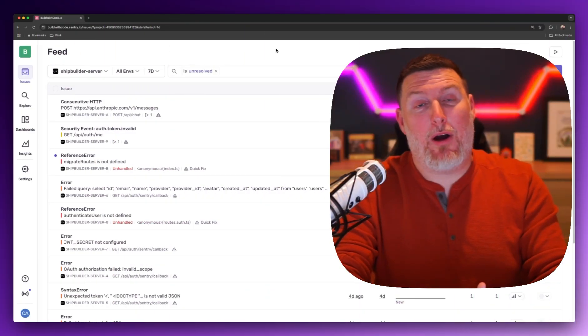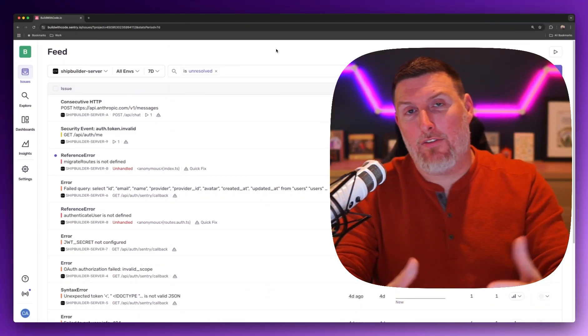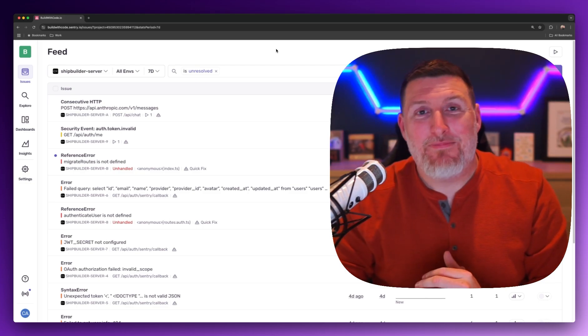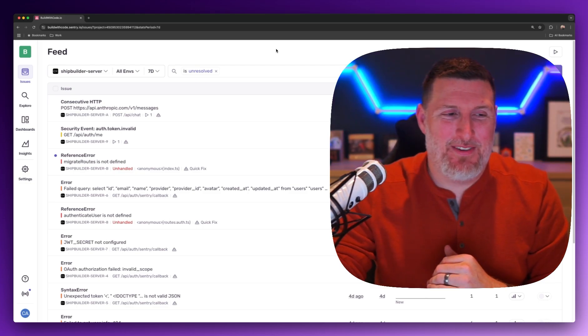Sentry's rolling out AI agent monitoring, and I'm going to go hands-on and show you how easy it is to get started. Let's check it out.